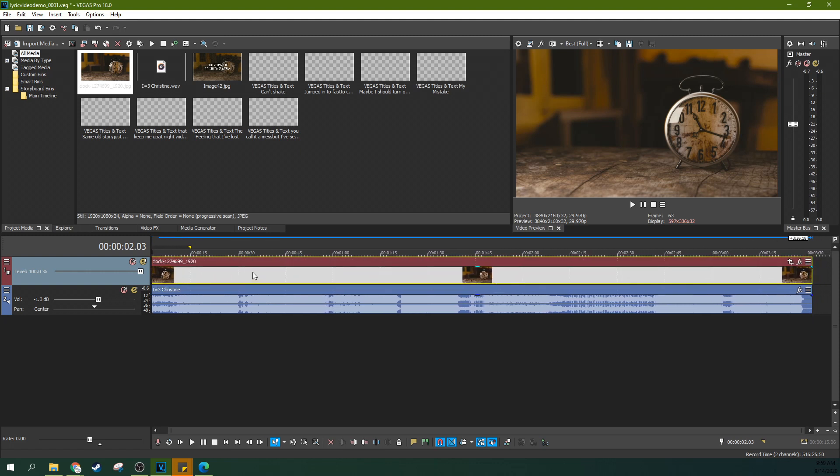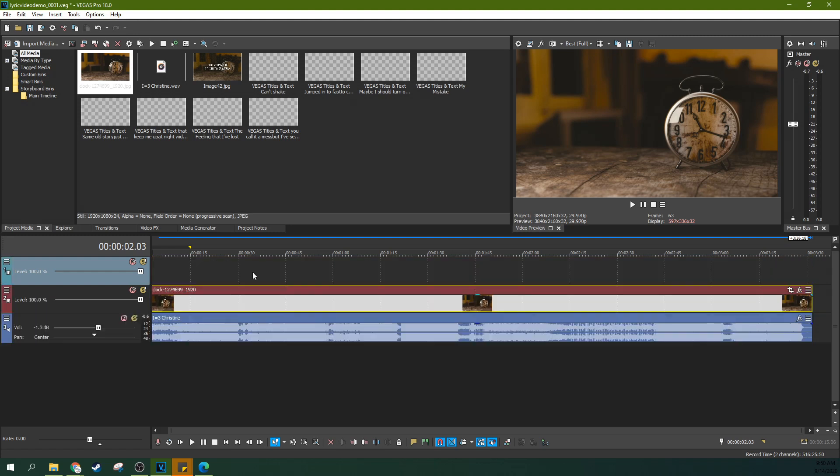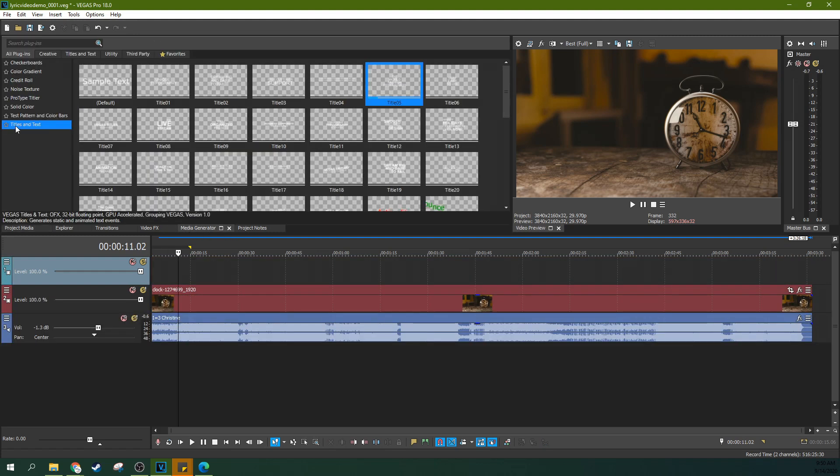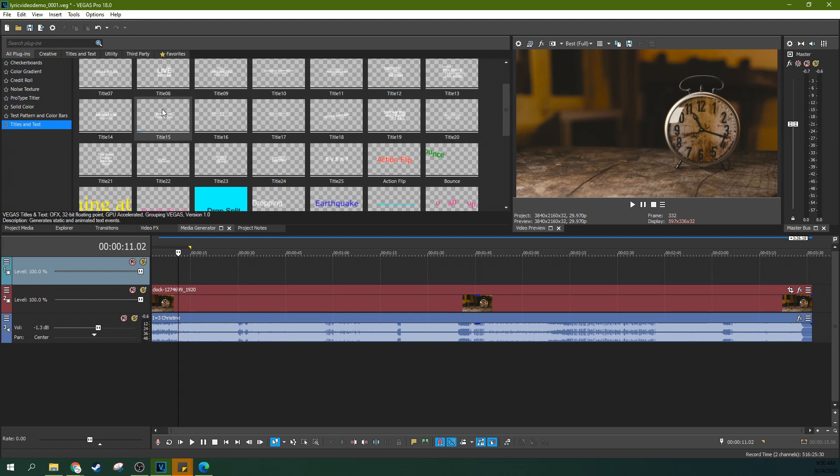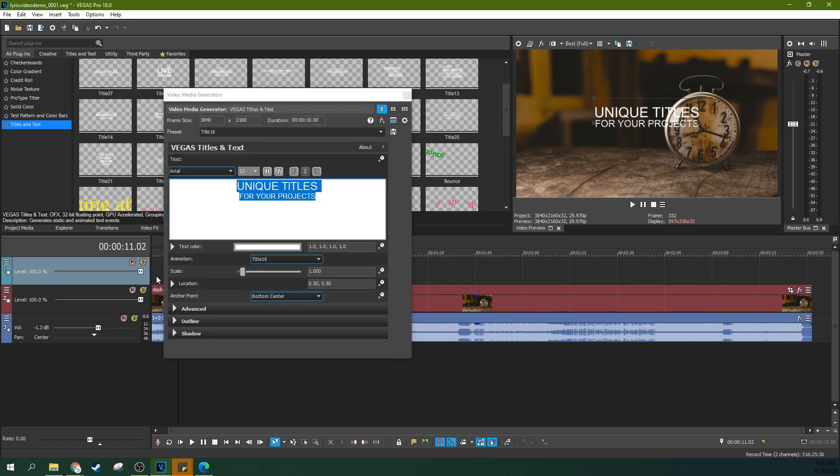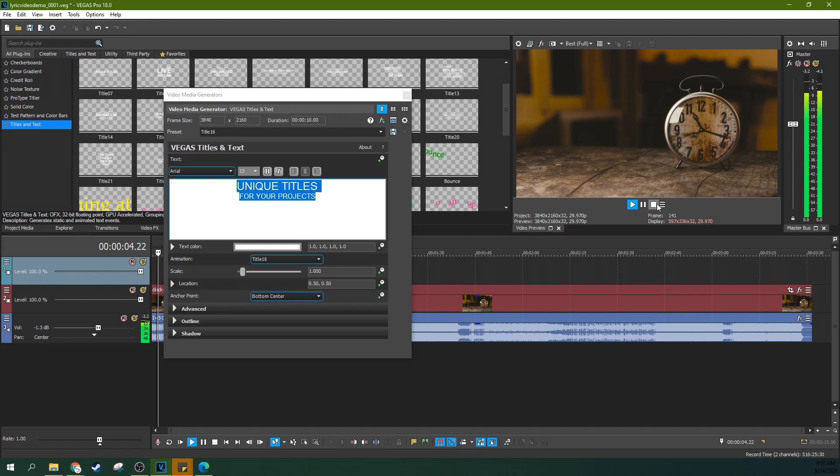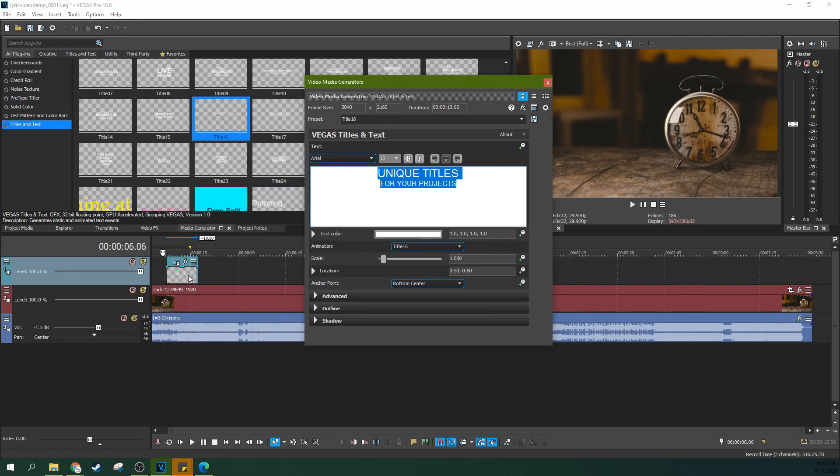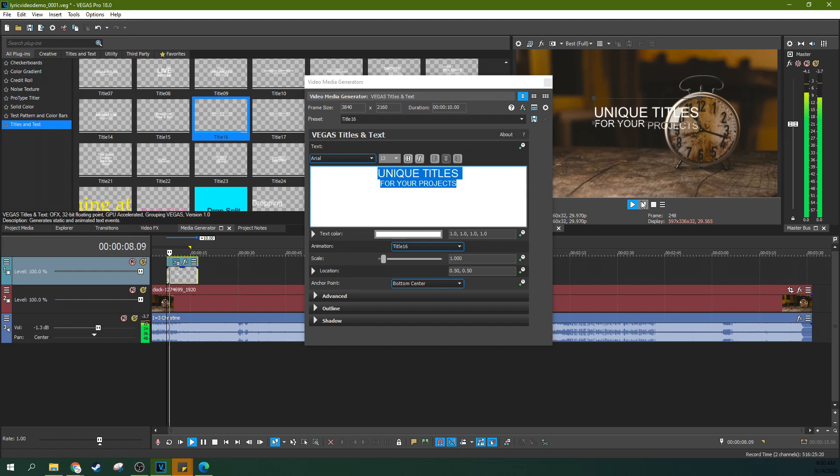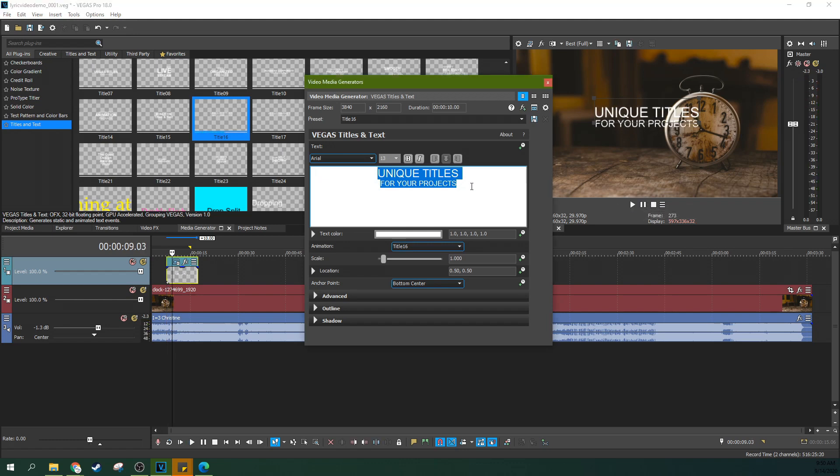And then hit Ctrl Shift Q again. Now you have a new track. Next you need to go to your media generators, go to titles and text, and look for something that kind of fits what you're looking for here. Something kind of fun, exciting, and see if it works for you. You can always view it. Let's give this a try.